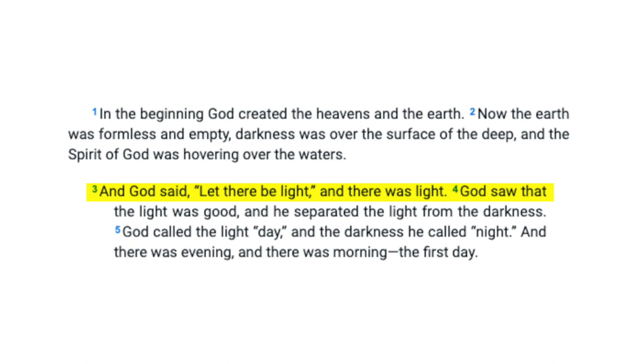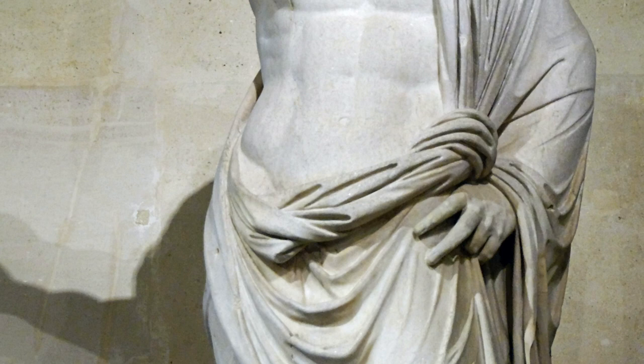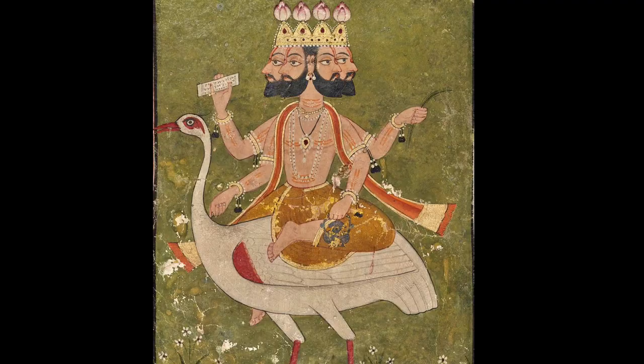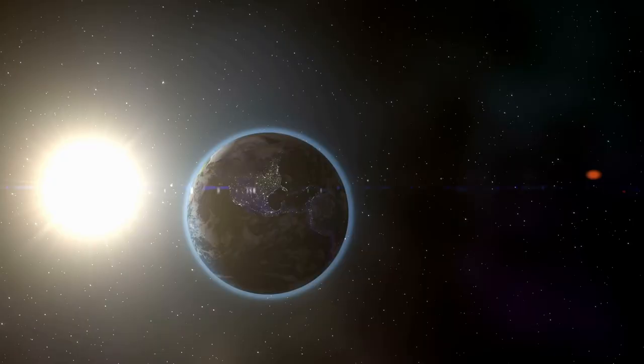Virtually all religions and myths have a creation narrative. In them, light is not necessarily the first thing created. However, it is often associated with high-ranking creator deities, such as Zeus, Ahura Mazda, Ra, and Brahma. The ancients' association of light with creation is likely due to the importance of the sun's life-giving energy to the planet.